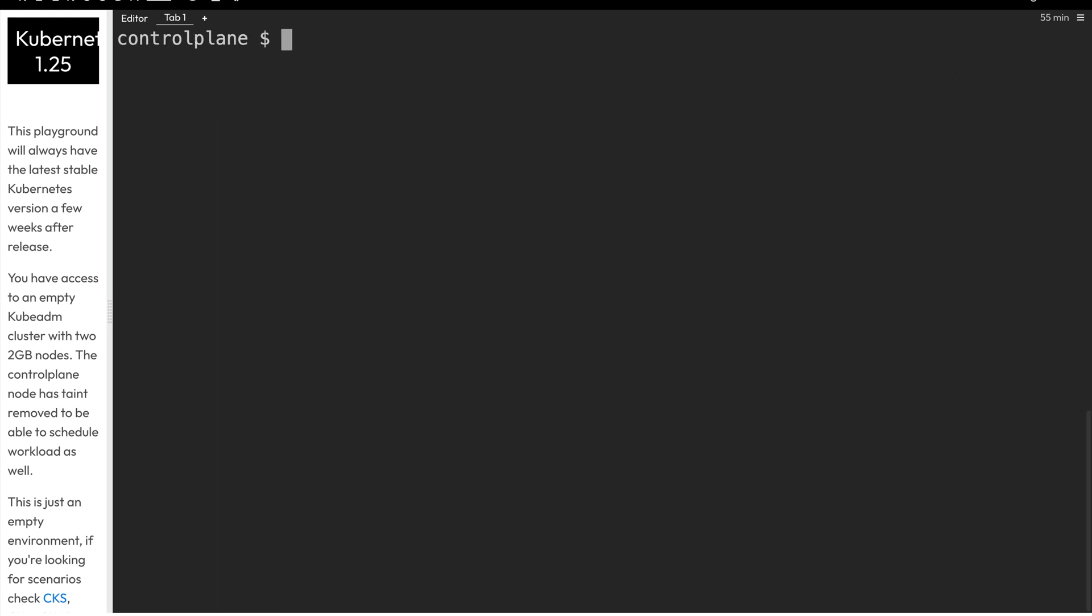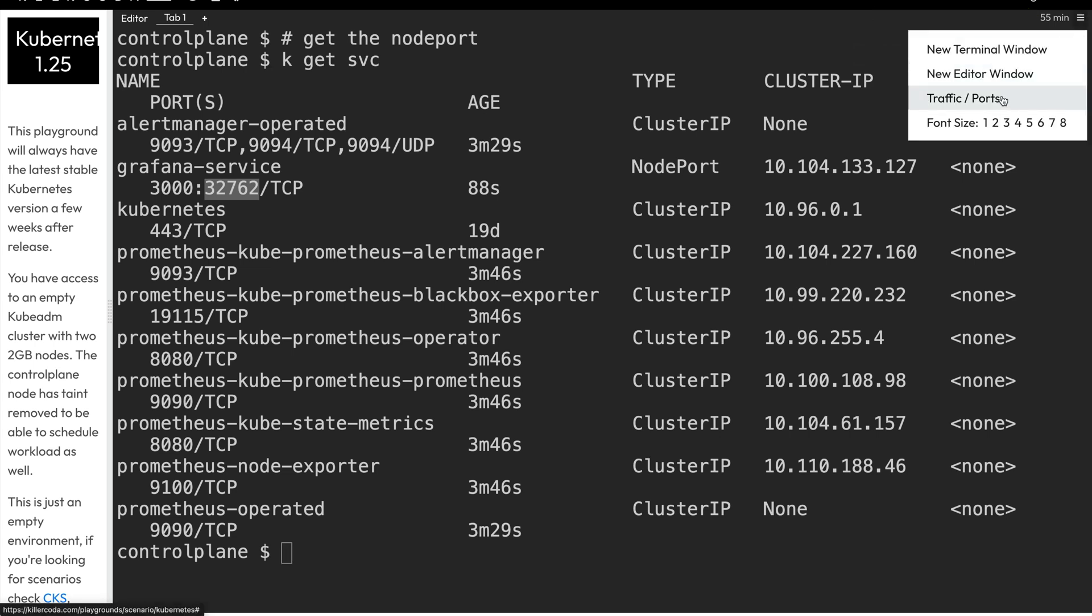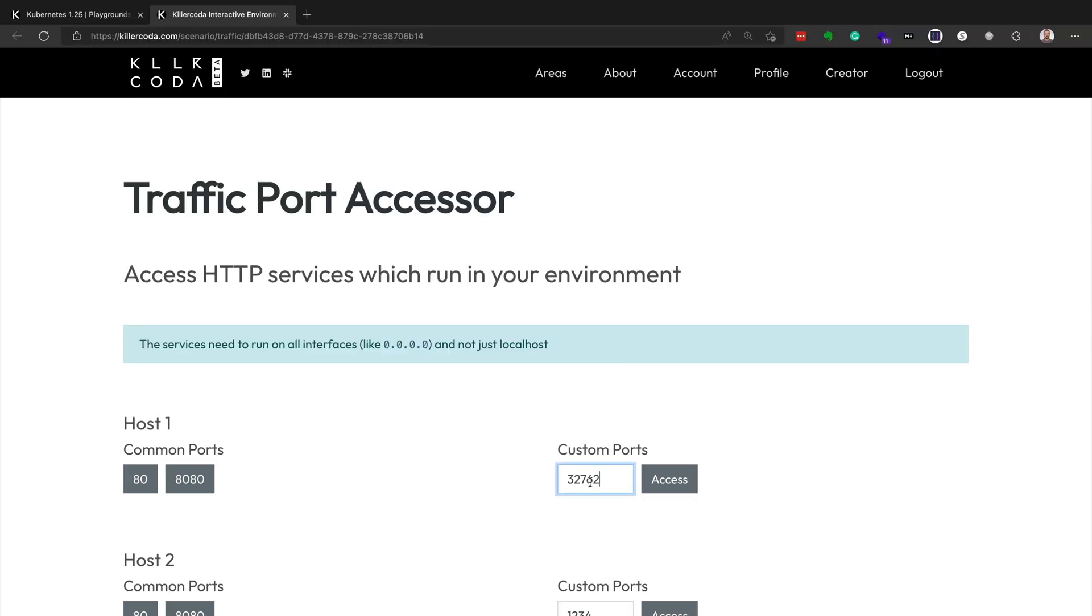And because in our values file, we specified a NodePort being used for the Grafana service, we'll go ahead and see what NodePort it was assigned. So we'll run kubectl, or k for short, get services, or svc for short. And then we'll see that the only service that's a type NodePort, which is the grafana-service, it's at NodePort 32762. So what we can do is we can copy that, and in the upper right-hand corner of our screen, we can go to the hamburger menu there, and then select traffic slash ports. And then we can paste in the port that we're using for our NodePort service, and then click on access.